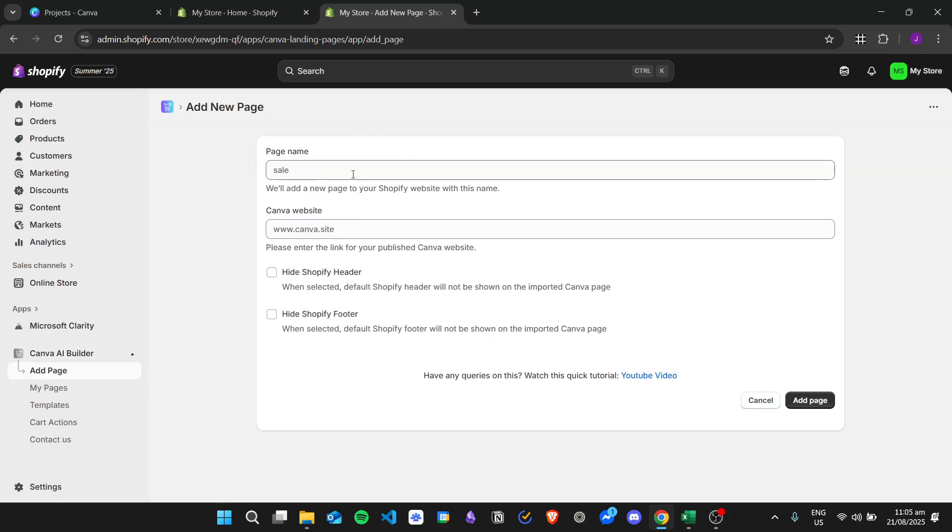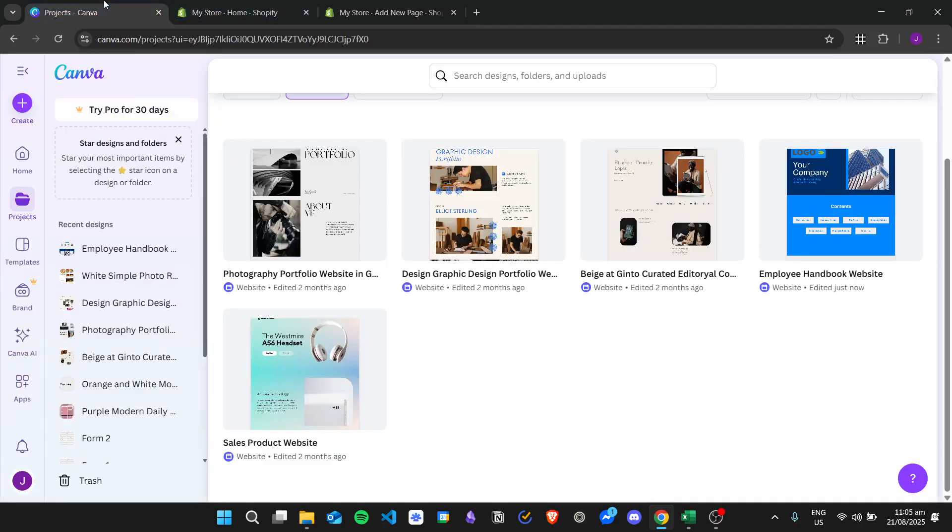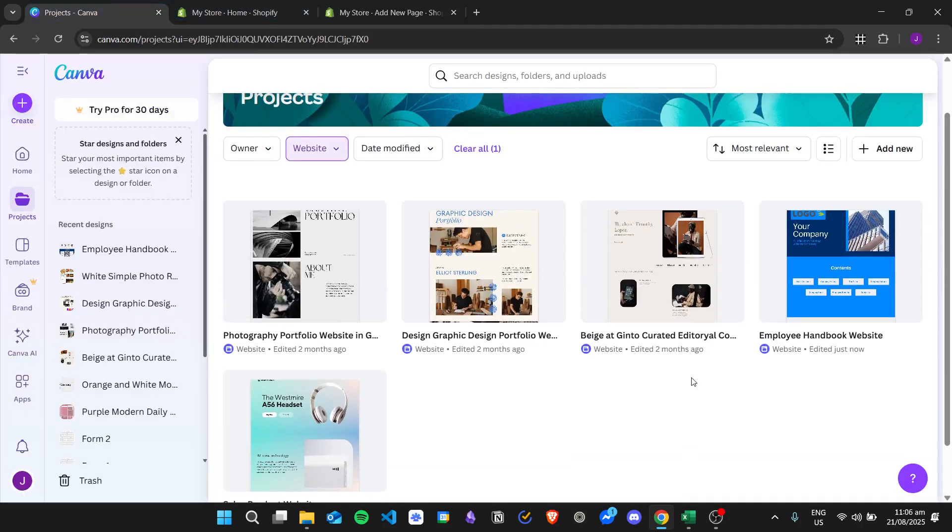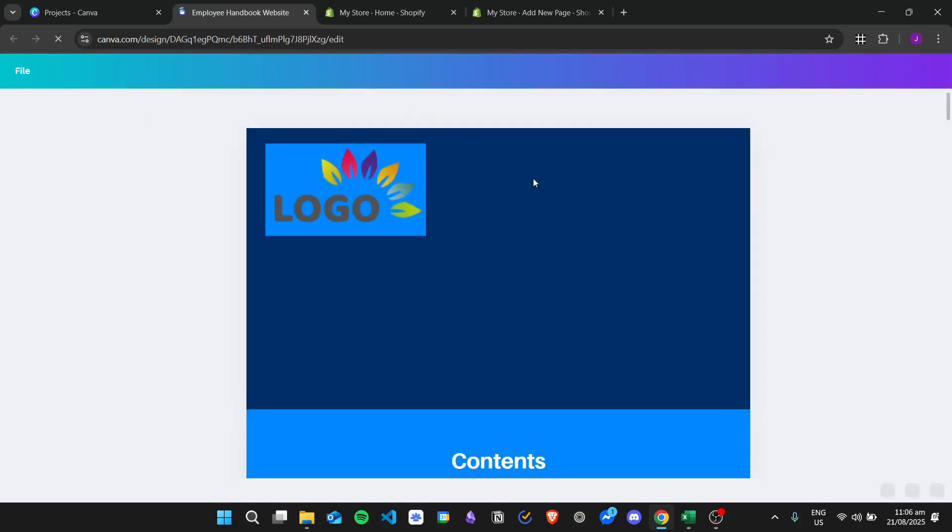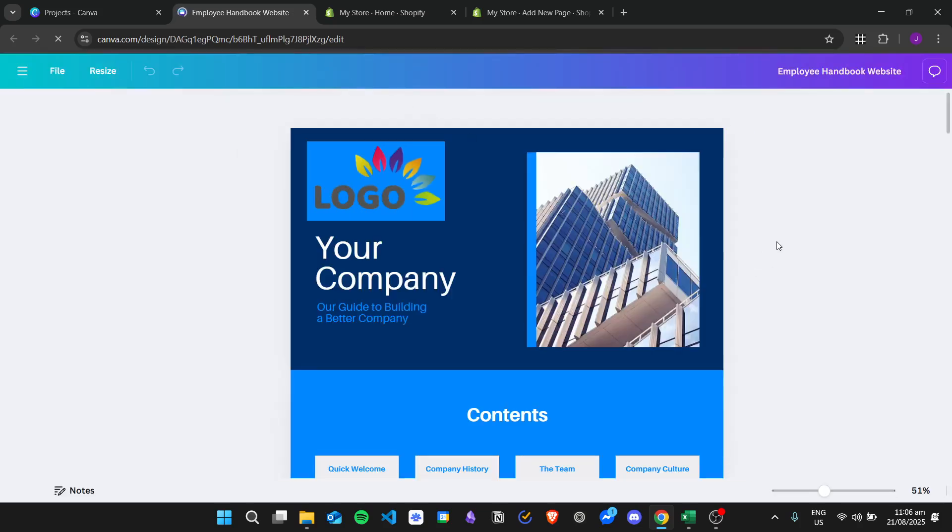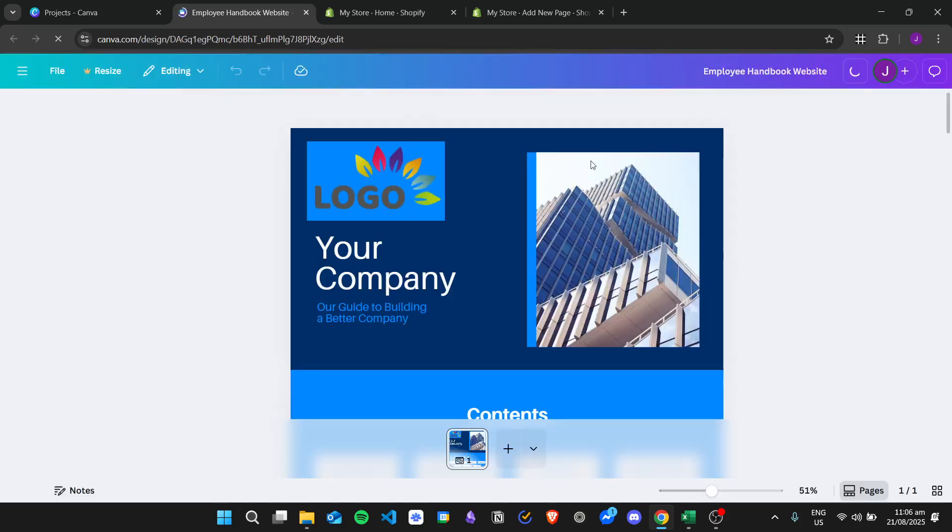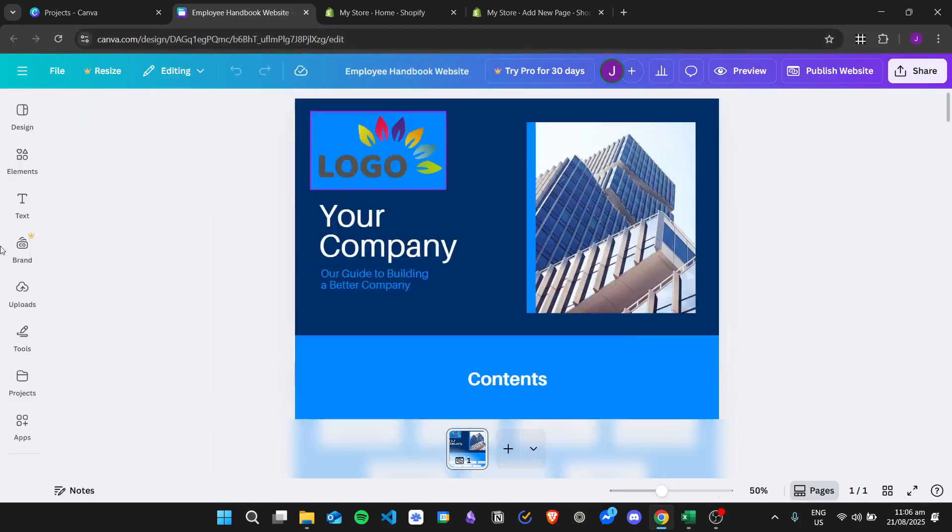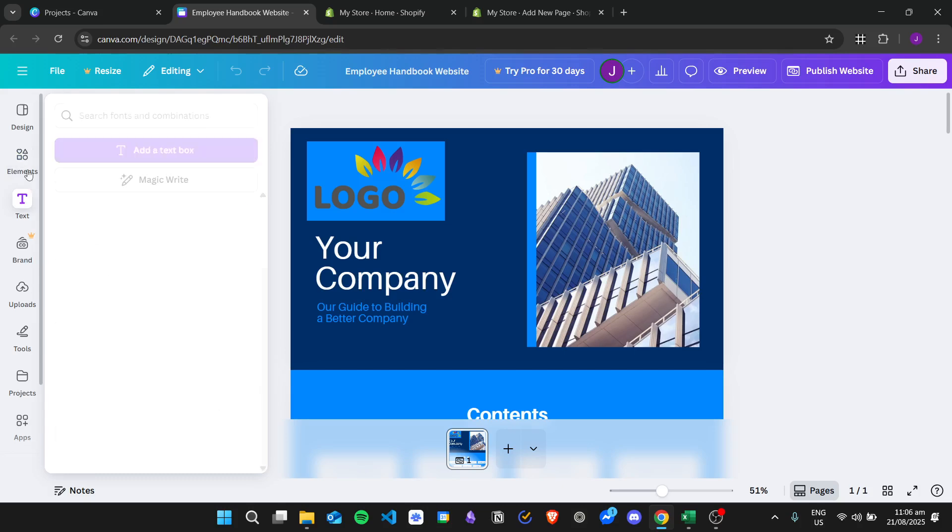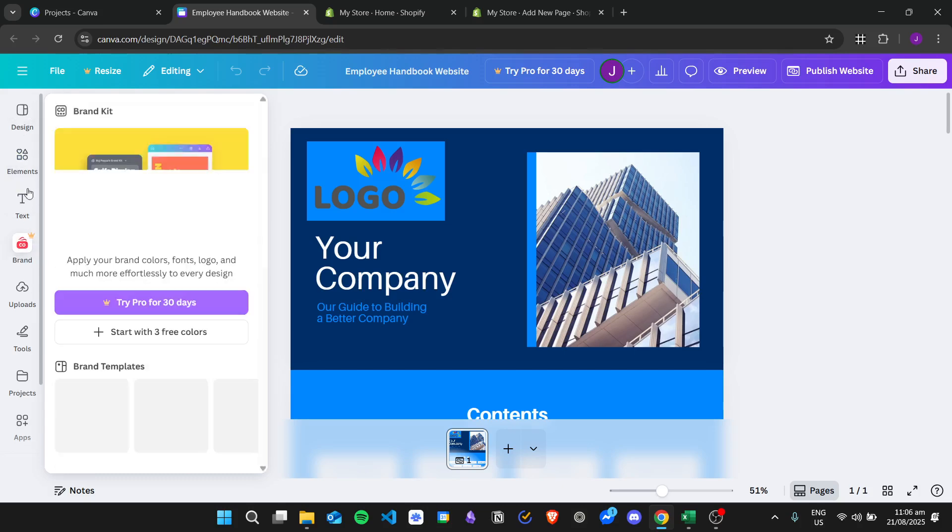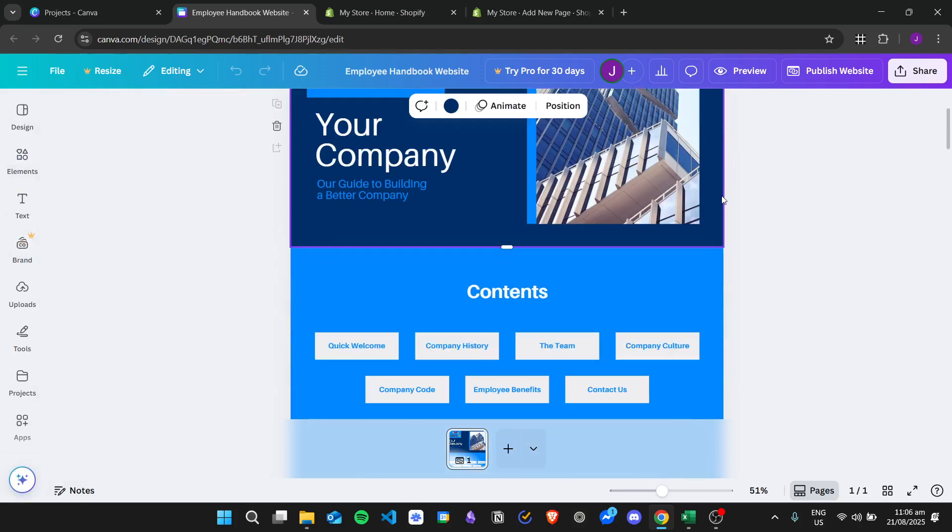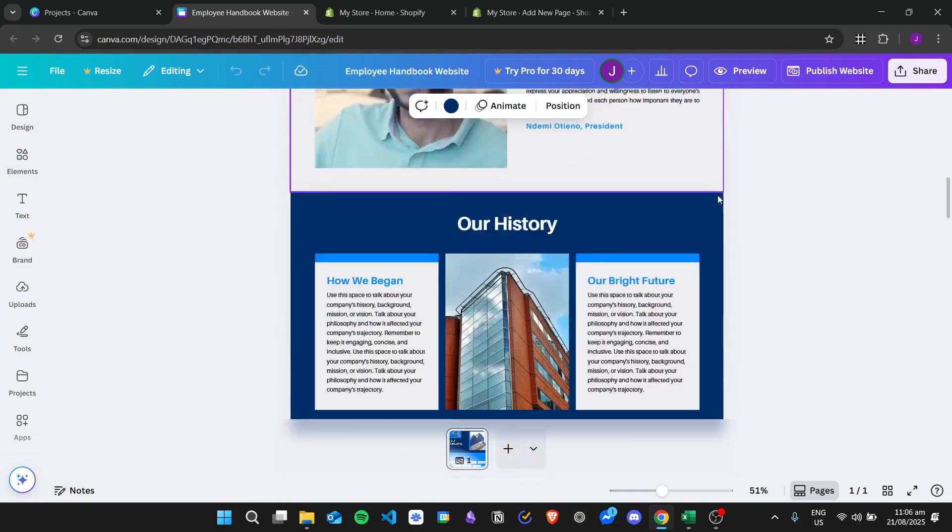From my Canva account, I have this website. For example, I have this website and let's check the specific page right here.